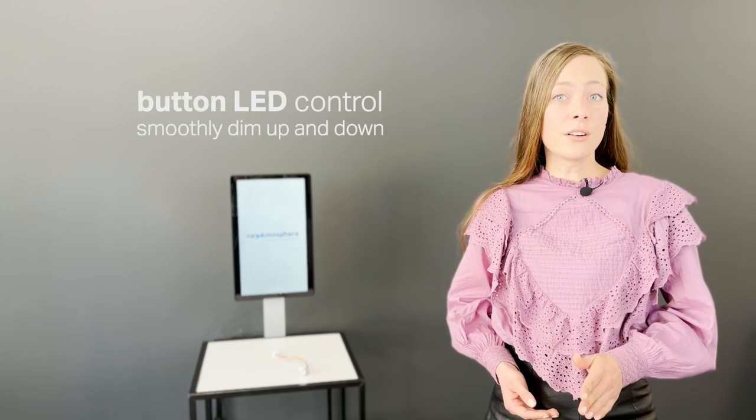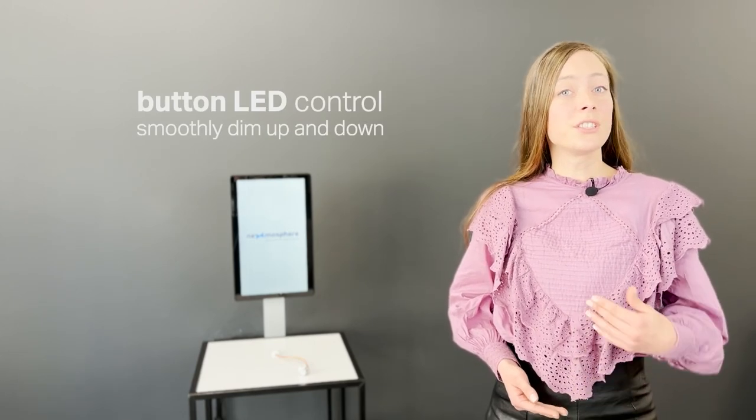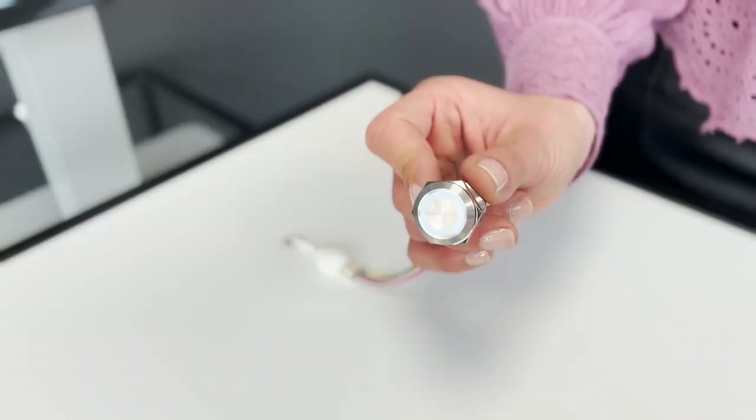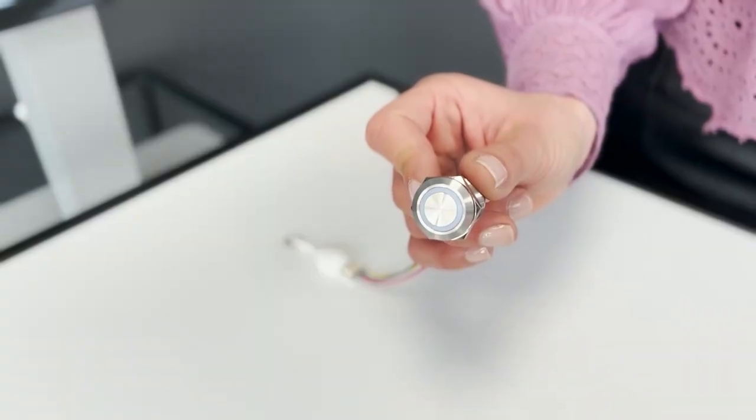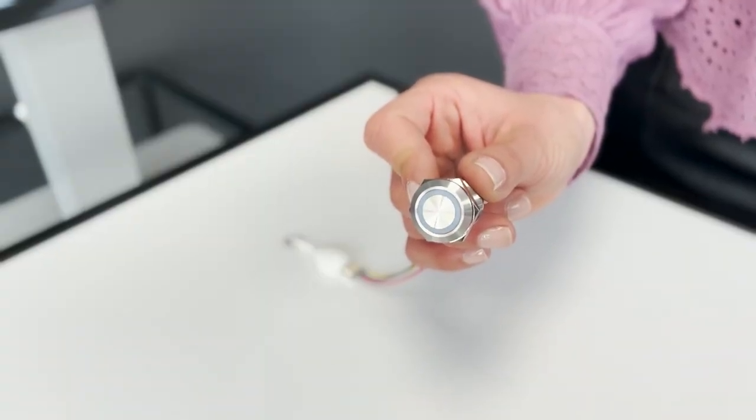Next to simply switching the LED on or off, the X.IO offers additional LED control to smoothly dim the LED up and down and set it to any blinking speed.